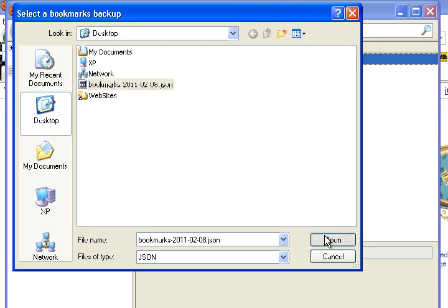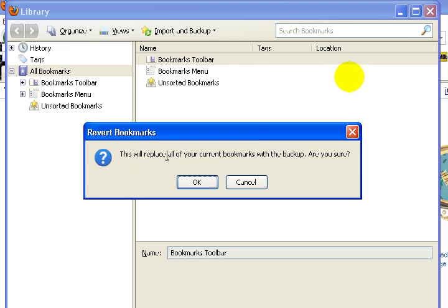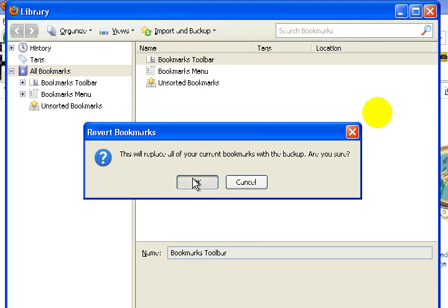Select open, and it says this will replace all of your current bookmarks with the backup. Are you sure? Click OK for yes.